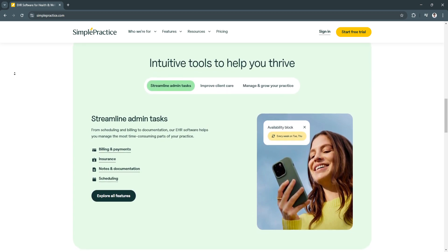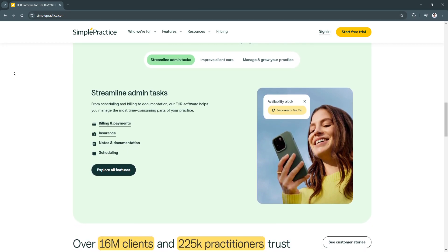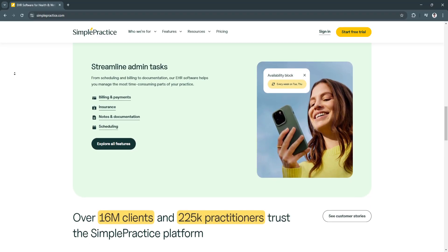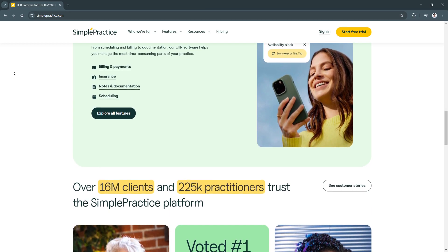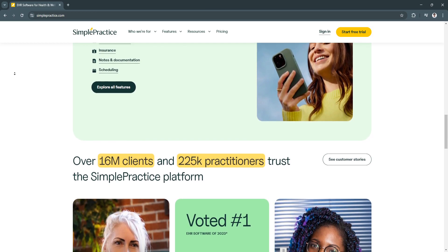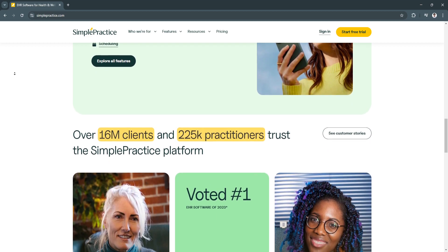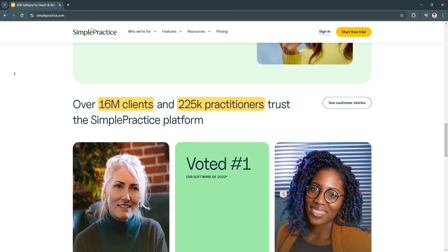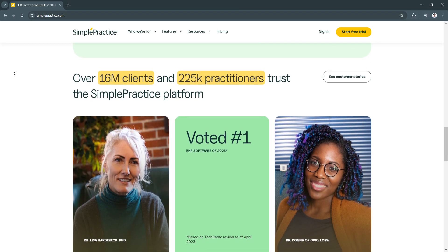Simple Practice offers HIPAA-compliant telehealth features for secure video sessions with clients. This functionality is perfect for remote consultations or follow-ups, especially in today's landscape where flexibility and accessibility are highly valued. The telehealth interface is intuitive, requiring no special setup for you or your clients. By offering virtual care options, you can expand your client base and provide services to individuals who might otherwise face barriers to in-person sessions.